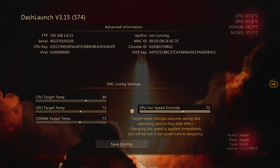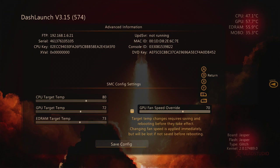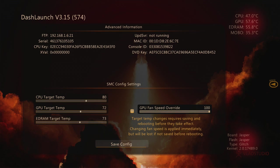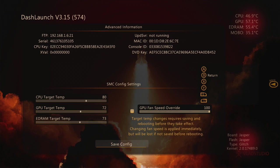But for slim consoles the lowest I would go is 70 percent, and then same thing for fats, I wouldn't go any lower than 70. But you know if you guys don't want red ring of death then I would keep it at 100, and that's just going to keep your console cool.